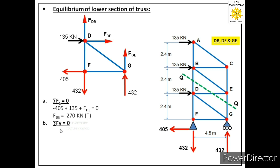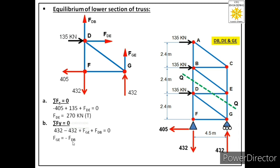Now let us apply the second equation, summation Fy = 0. In the y direction there are four forces: 432 kN at joint F, 432 kN at joint G, FGE, and FDB — three of these acting upward (positive) and the 432 kN at F acting downward (negative). The equation becomes: 432 − 432 + FGE + FDB = 0, which gives us FGE = −FDB.